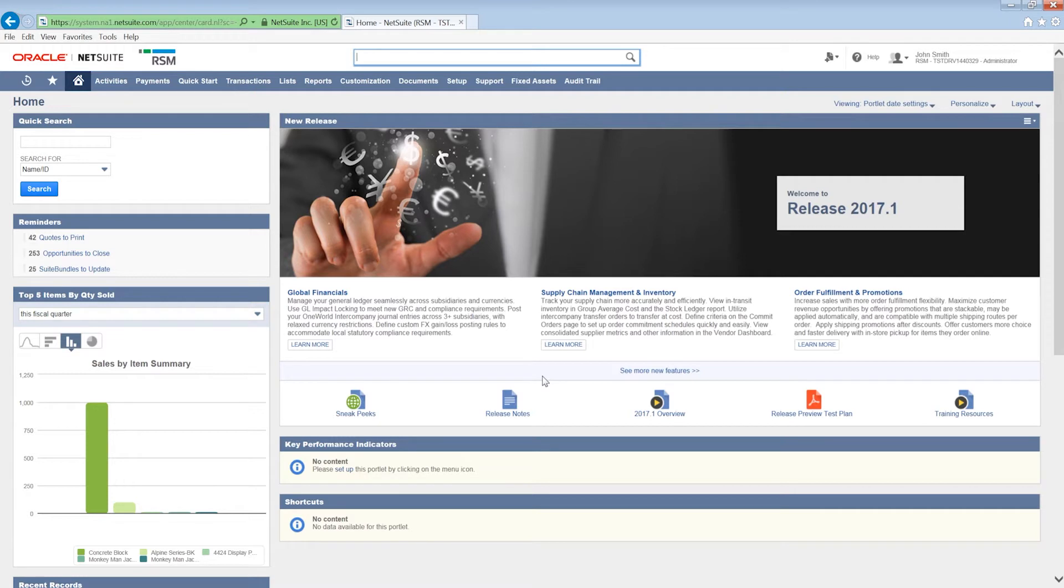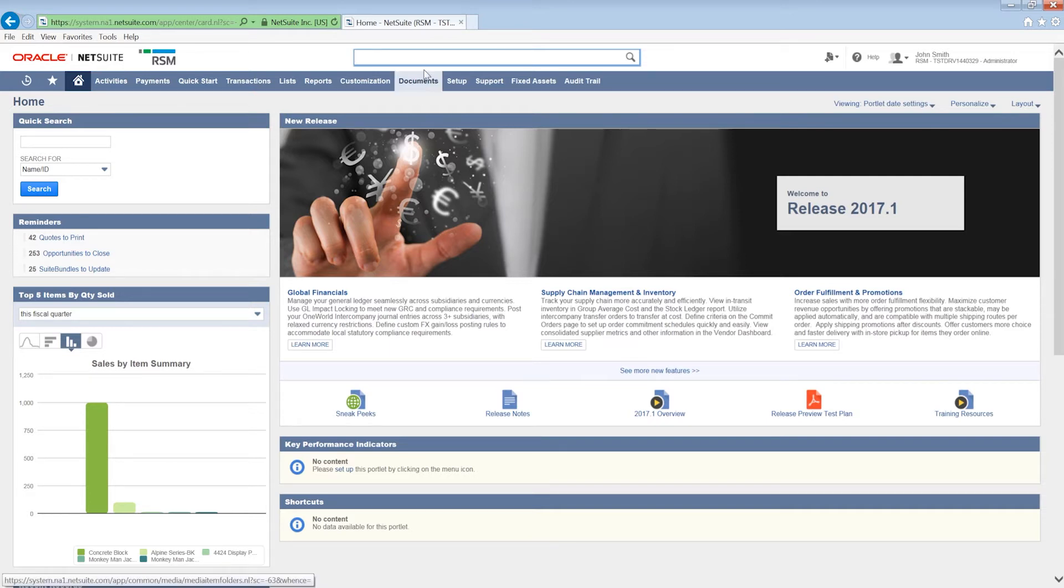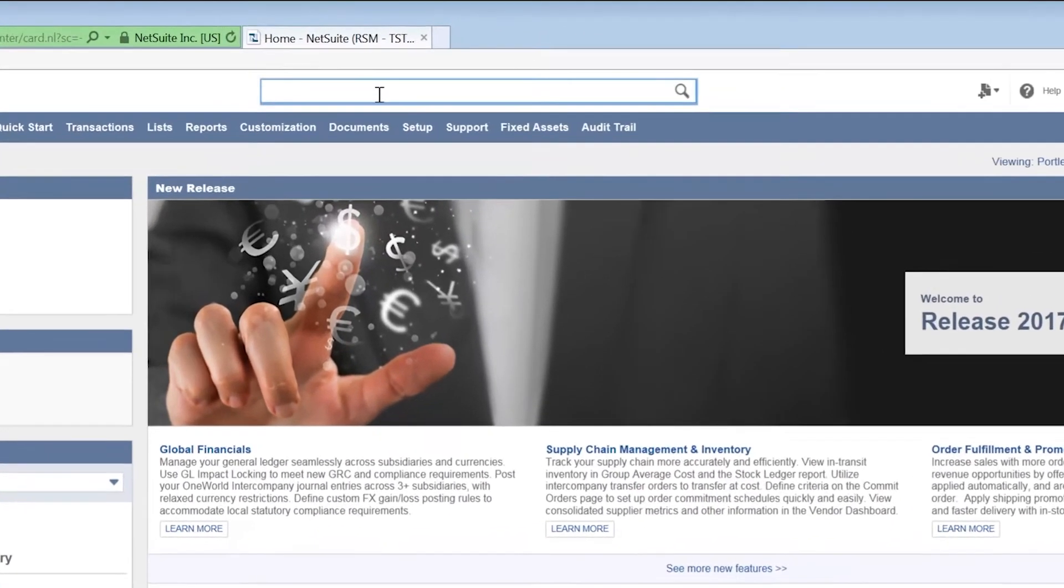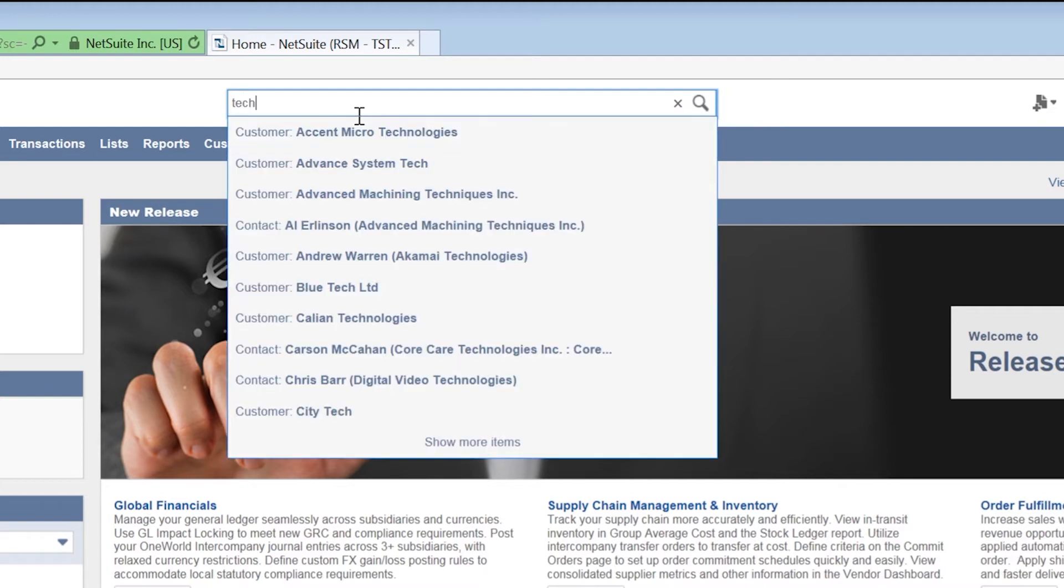NetSuite has a built-in powerful global search facility right at the top. This can bring too many results back due to its standard keyword contains functionality. For example, if we search for a customer with the name beginning tech, we can see that it brings back everything that contains the word tech.